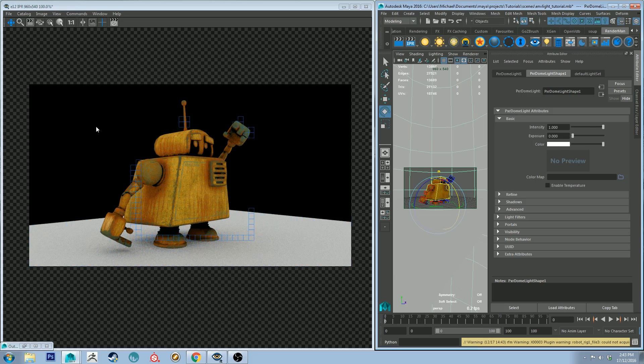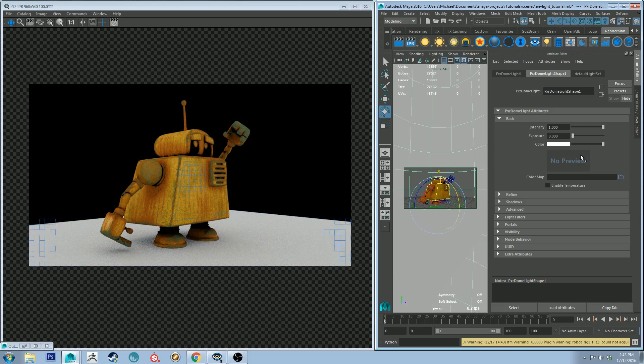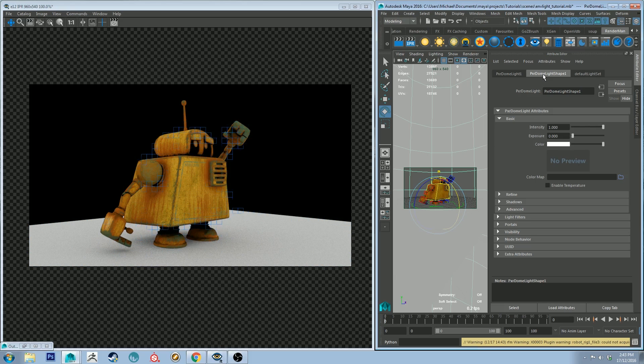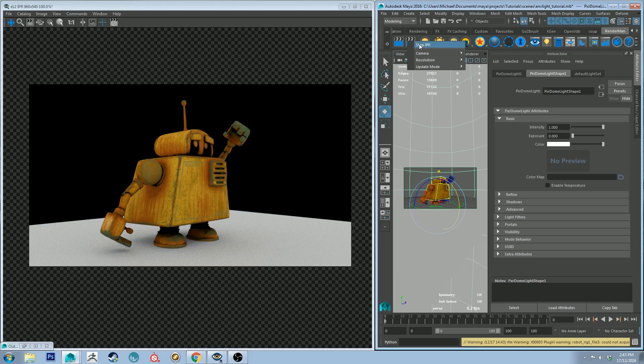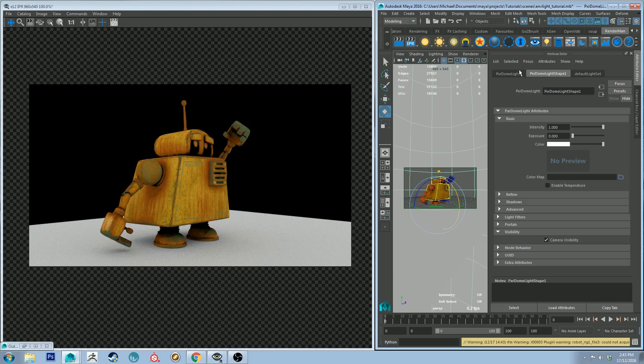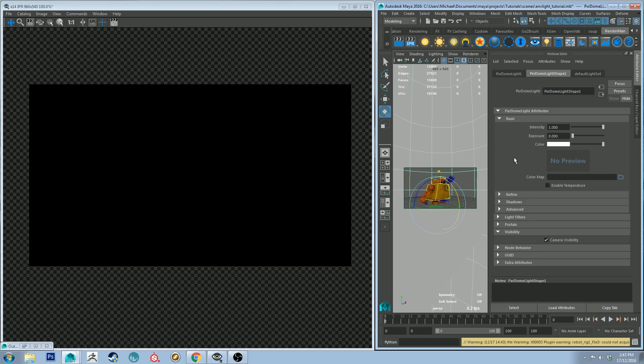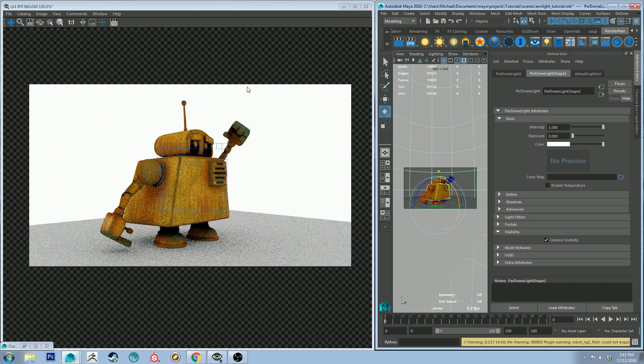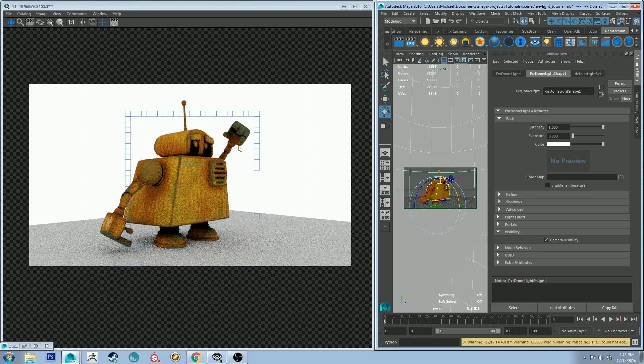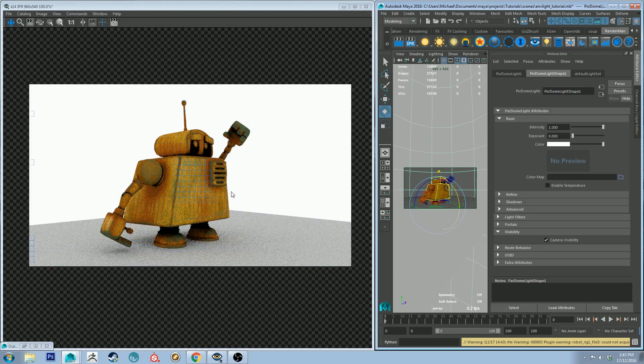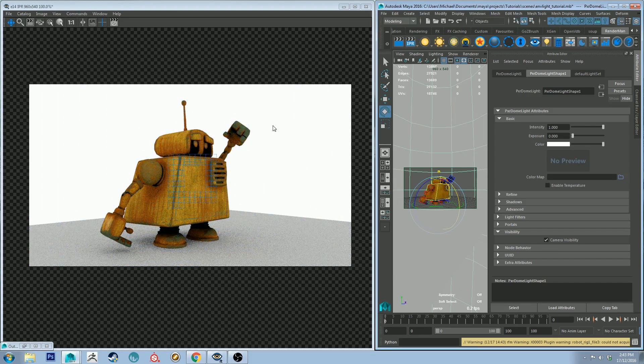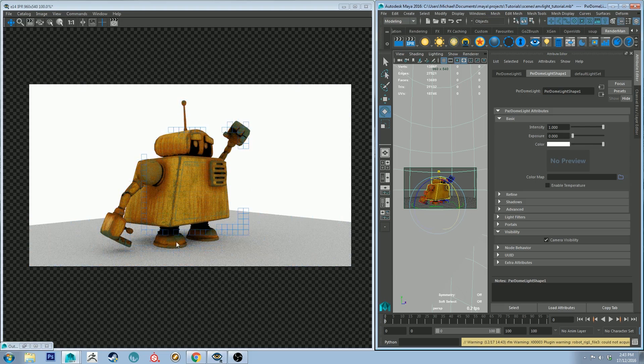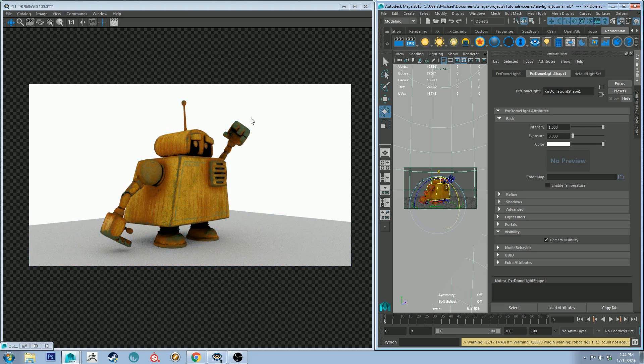We can actually turn visibility on of our dome light by going to the dome light shape properties, and going to visibility and then selecting camera visibility on. If you run the IPR again, you'll see that the background is now white and it's evenly distributing a white light throughout the scene. As you can see, the shadows are being lit from all angles.